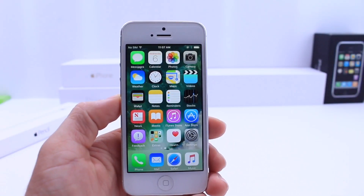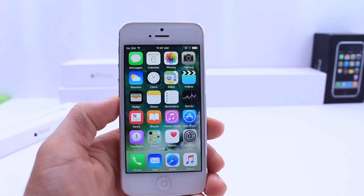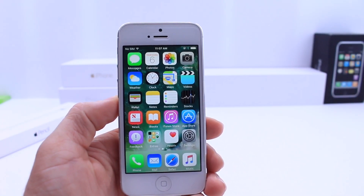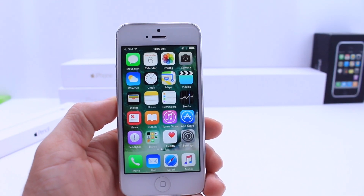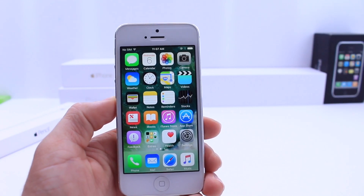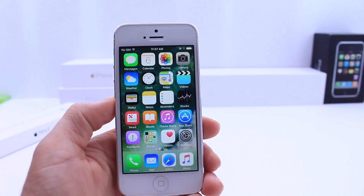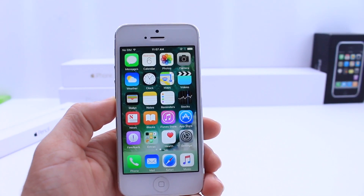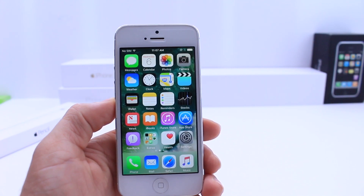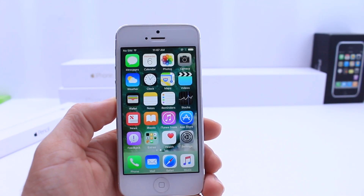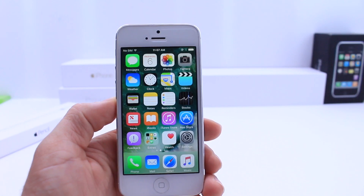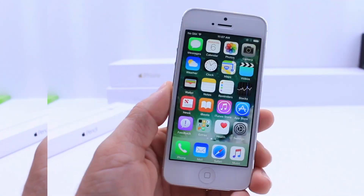What's up guys, iDevice Help here. Today in this video, as promised, I'm going to be sharing with you guys any performance enhancements with iOS 10 beta 2 running on the iPhone 5. I did a beta 1 video on the iPhone 5 and this beta 2 is a follow-up to see if the performance is actually increasing. I have some great and interesting information for you guys.